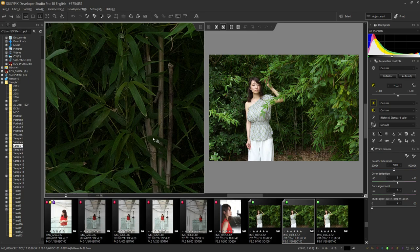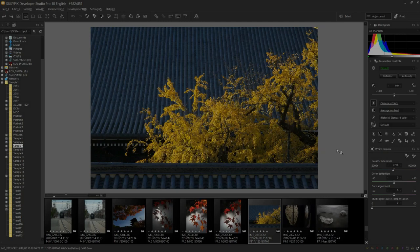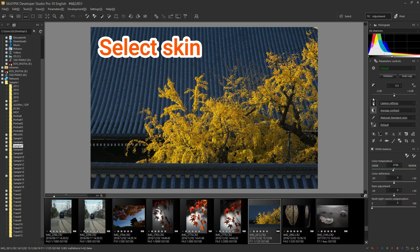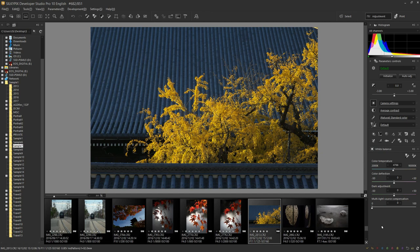The next useful function is to select a skin. This feature increases the size of icons and text. Use this when the resolution of the monitor is high and the characters and icons become small, making them difficult to see.